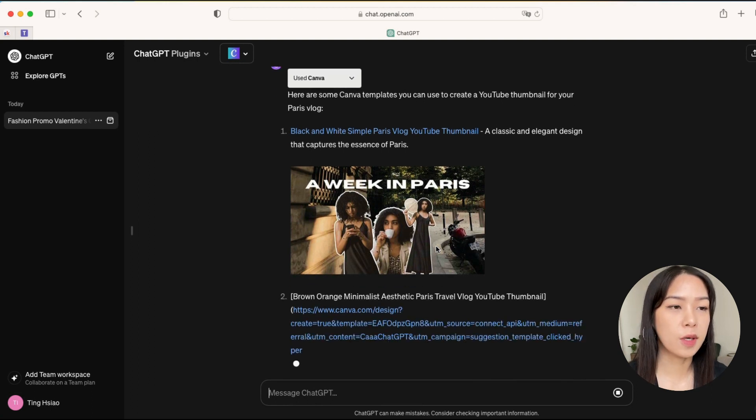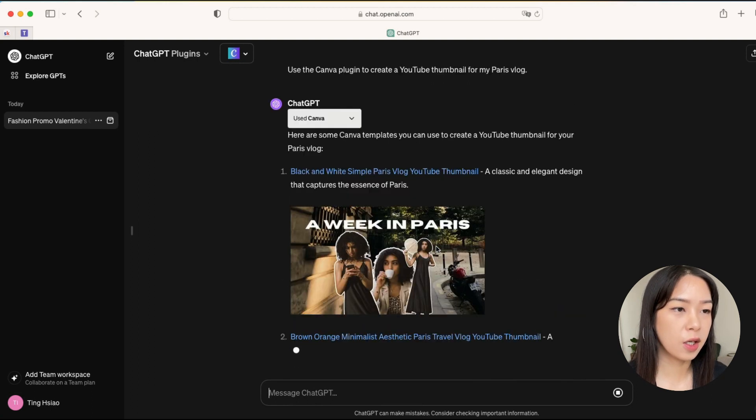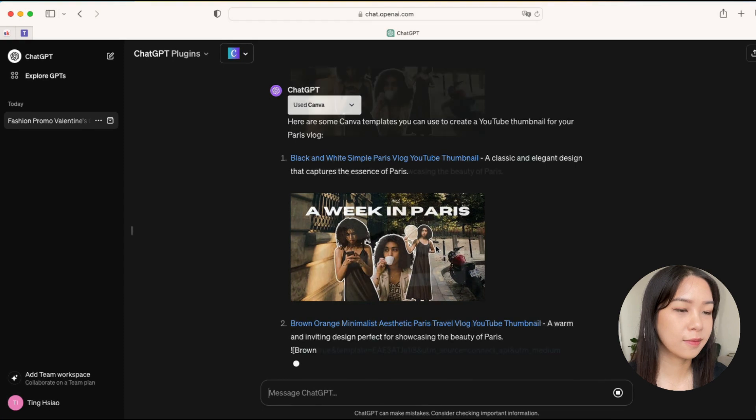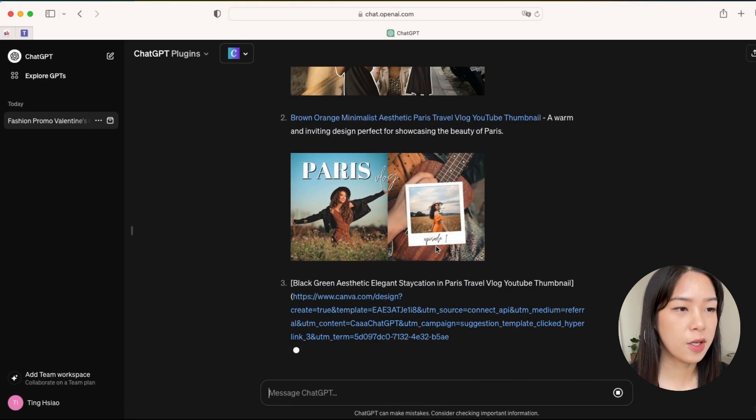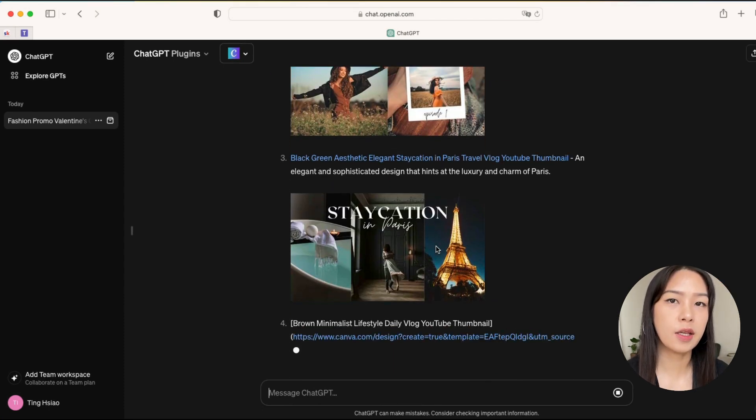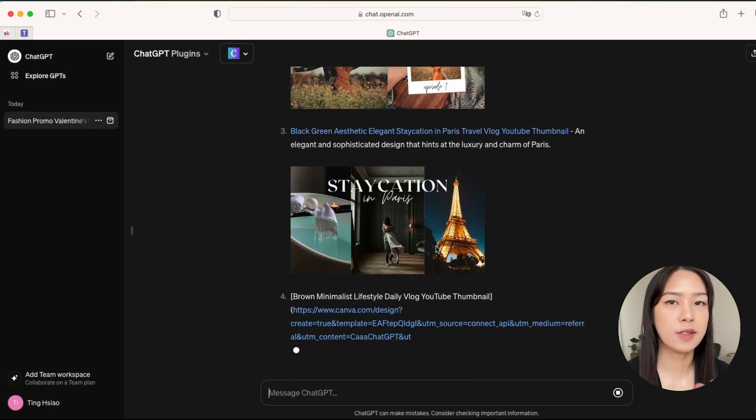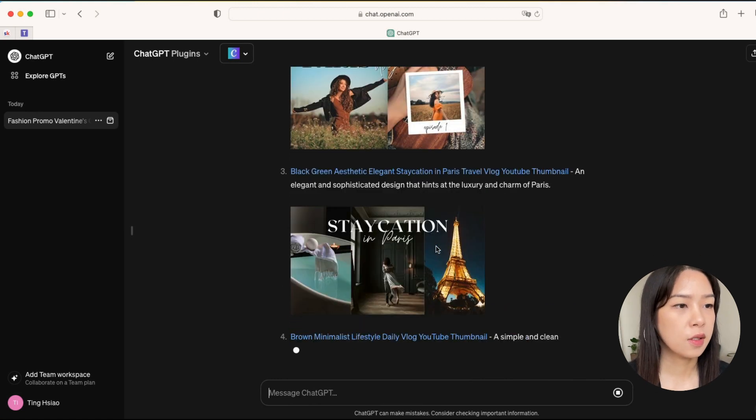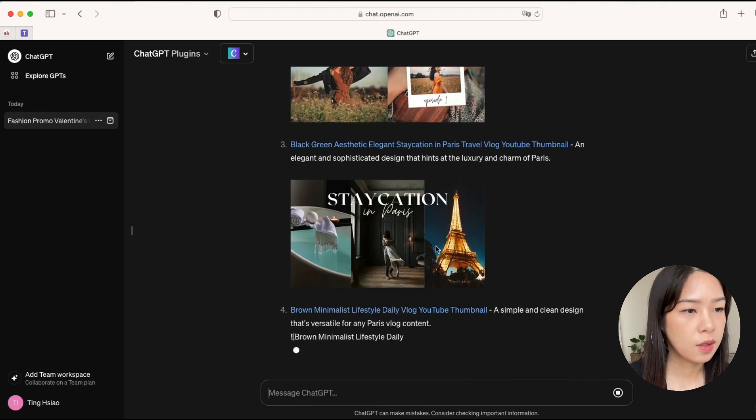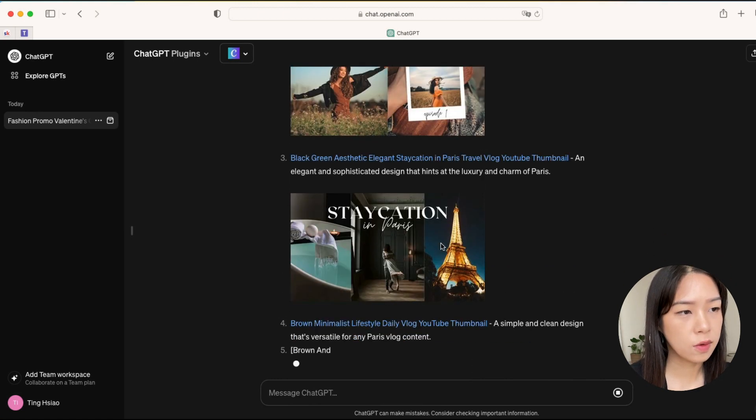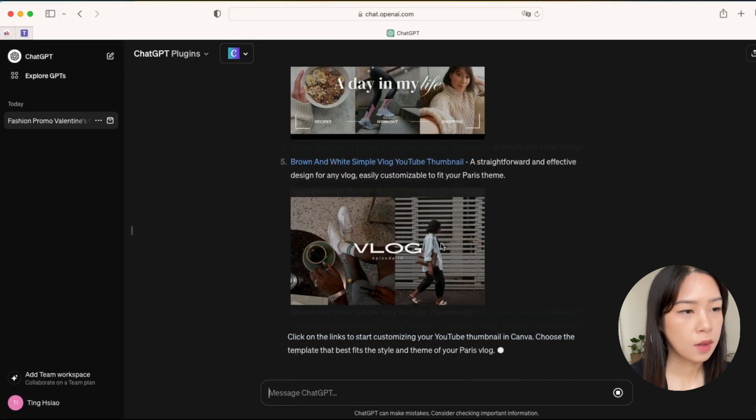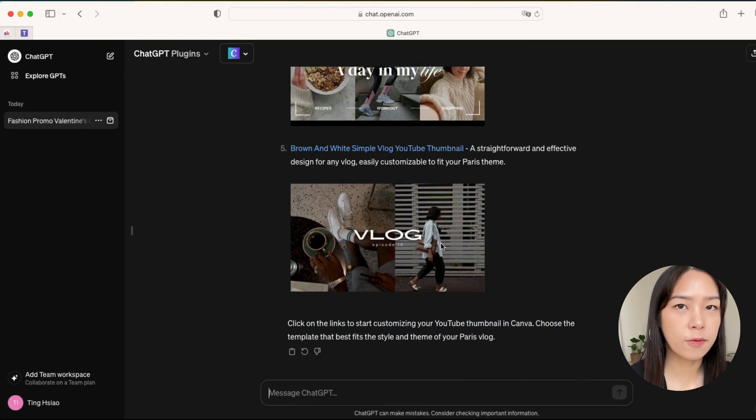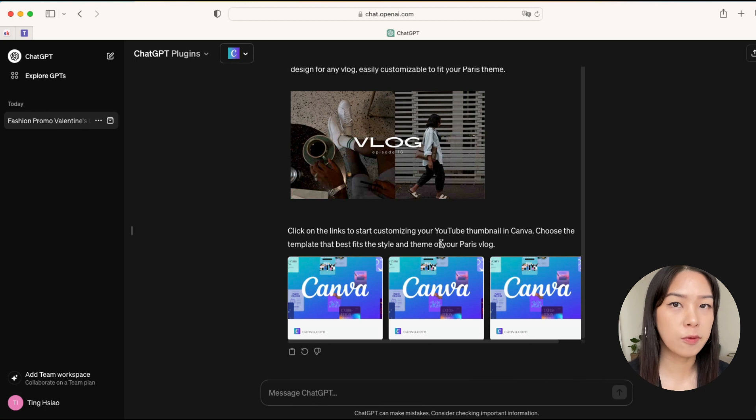So already the first one looks quite good. This is very cute. I like that it will bring in different styles for you to choose from. Yeah, this one is also very chic.